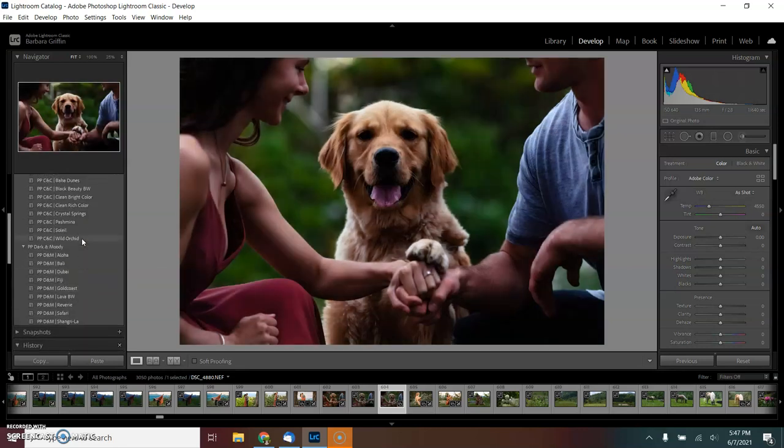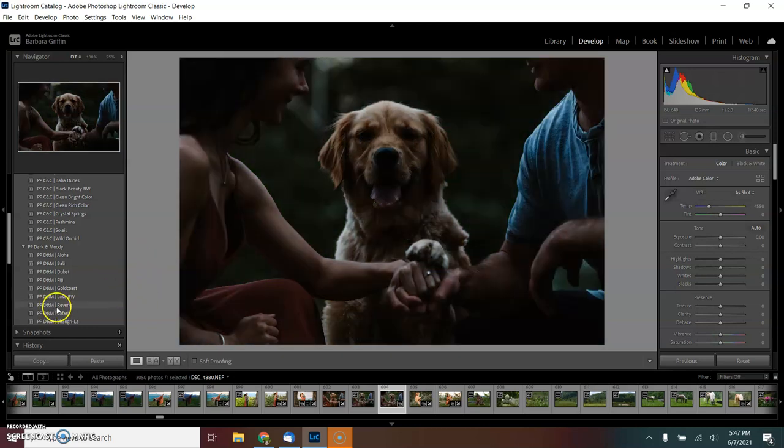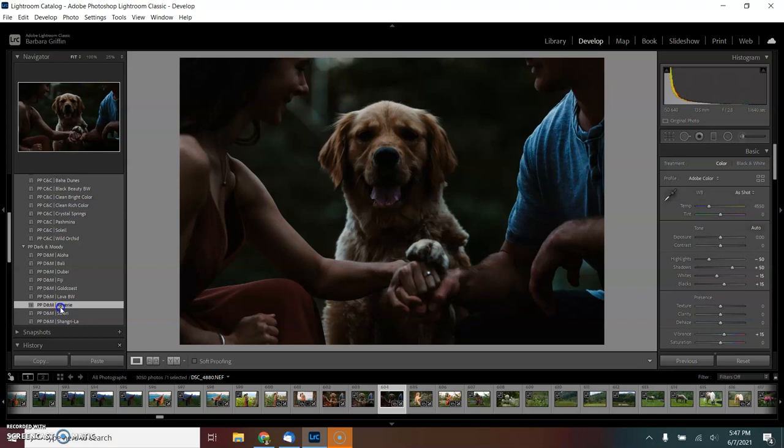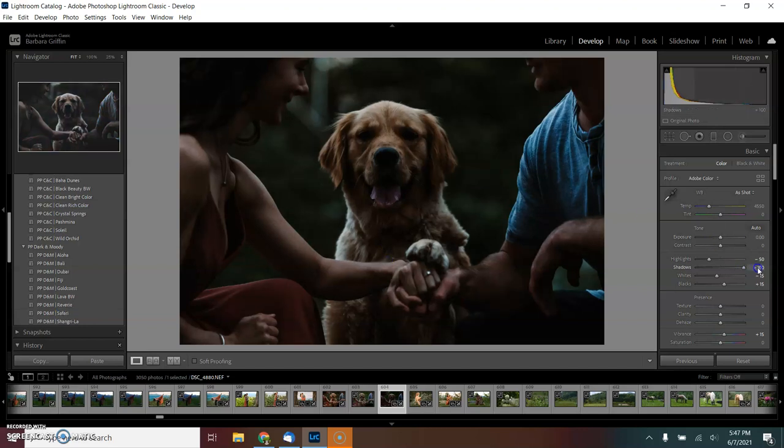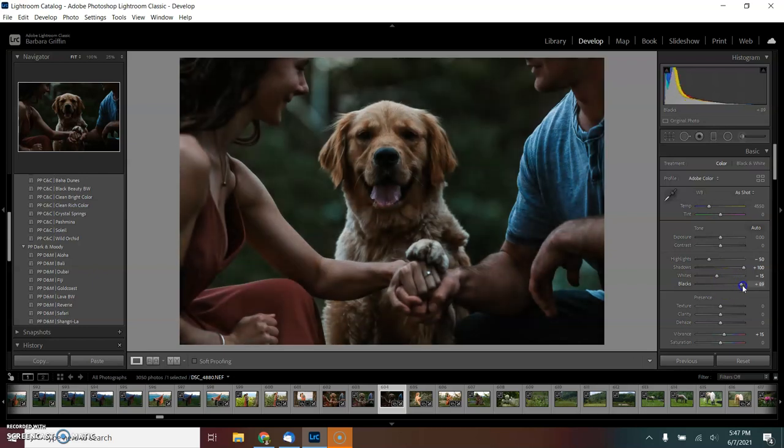This is a quick tutorial on how I edited this super cute dog photo. First things first, I'm going to hit Reverie from the Pretty Presets, and then right away I'm going to lift the shadows to 100 and lift the blacks to about 93.